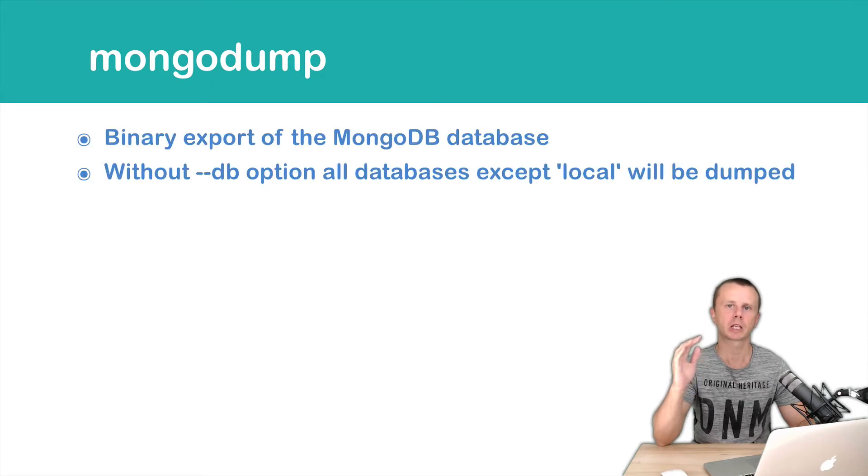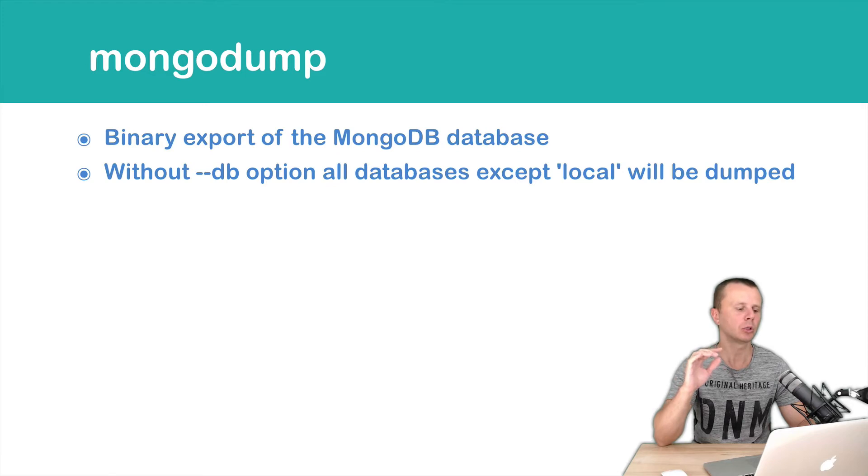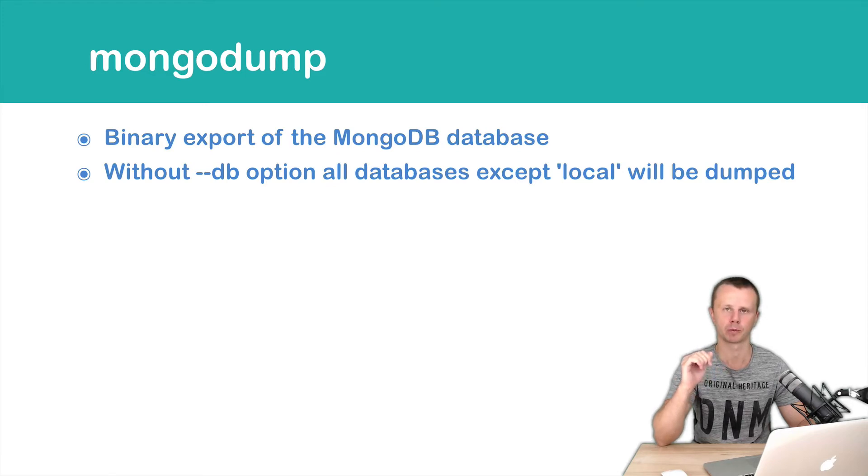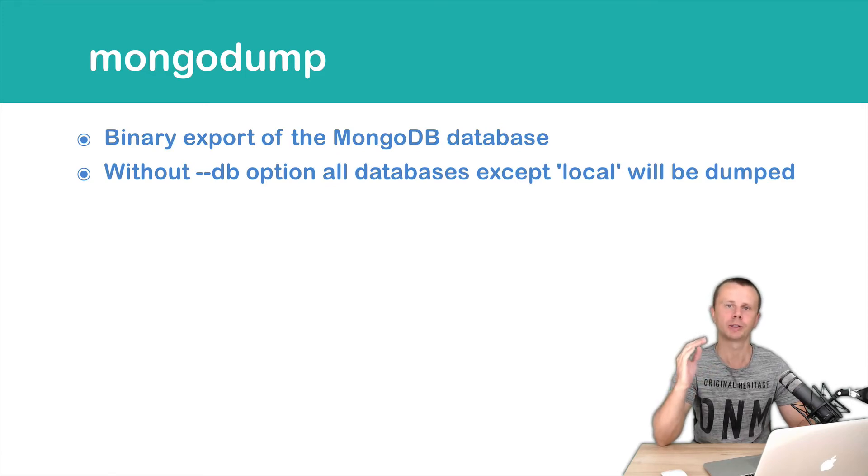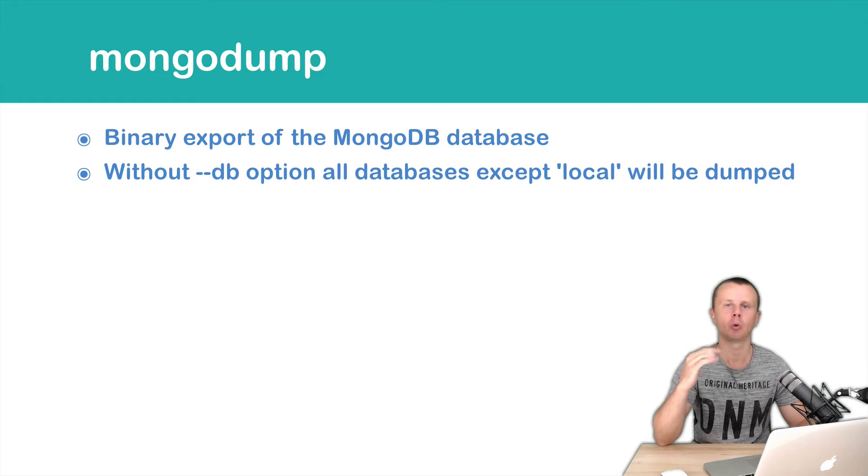If you want to export a specific database, you can use the --db option. Without this option, all databases except local will be exported.